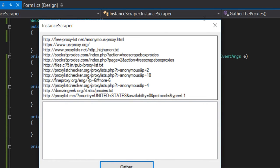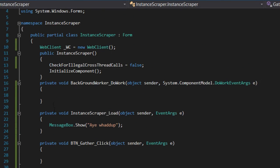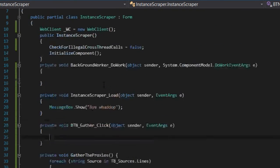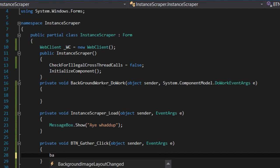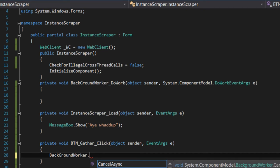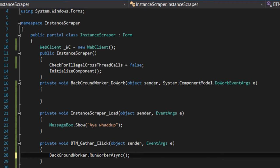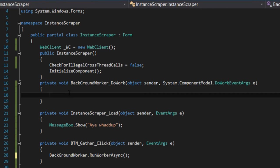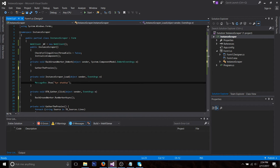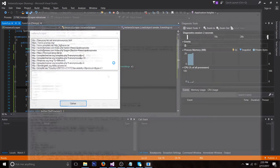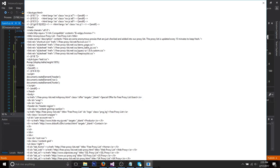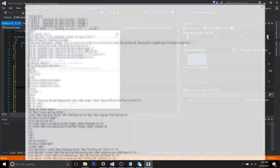Of course we have to link the Gather button to backgroundWorker.RunWorkerAsync(), and we call GatherProxies inside the DoWork event. Then we can click Gather and it's going to show the website source, and we're going to do something with that.